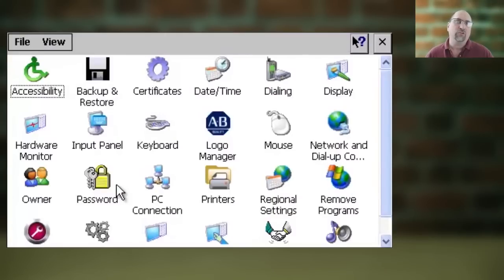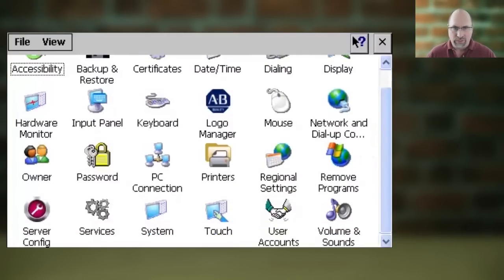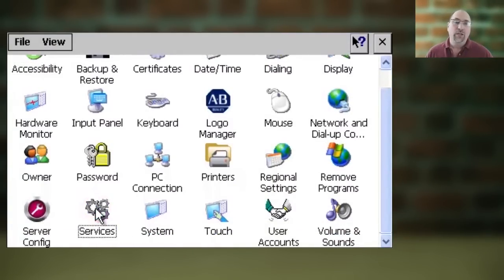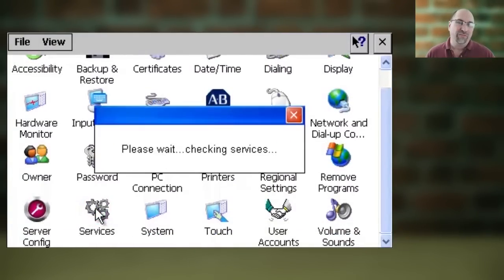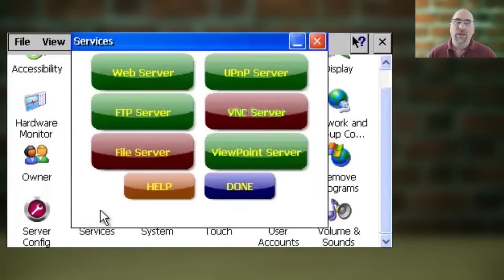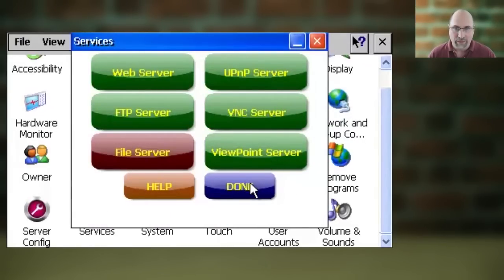Inside the Control Panel, you want to select Services, and then you want to select the VNC server button, if it's red, to turn it on and make it green.